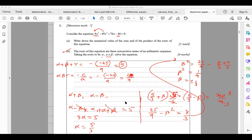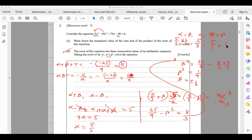Now finding the actual roots using alpha equals 5/3 and beta equals plus or minus 1/3: taking beta as positive 1/3, the roots are 5/3 minus 1/3, 5/3, and 5/3 plus 1/3, giving 4/3, 5/3, and 2. Taking beta as negative 1/3 gives the same set of roots in reverse order. This completes the question on sum and product of roots.